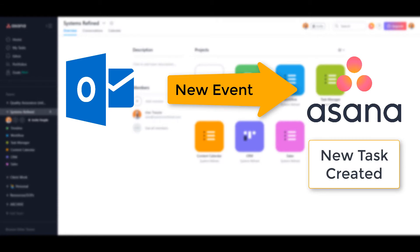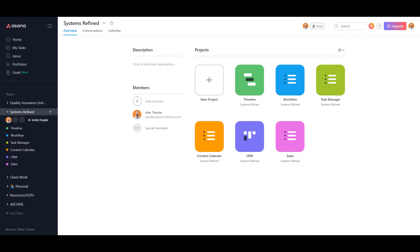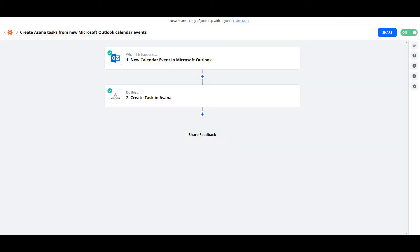You'll need a Zapier account. I already have one set up with a zap created, and I'm going to go through it so you can see how I created it and have this same function as well.